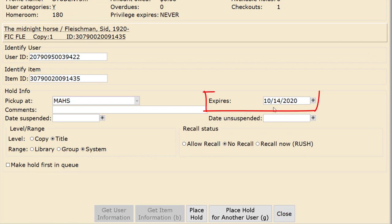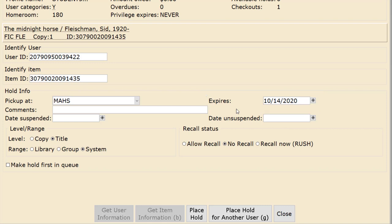The Expires box is when the hold will be canceled if a copy has not been returned to fill the hold. Verify that the level is set to Title. If you own more than one copy of the item, this allows any copy to be used to fill the hold.